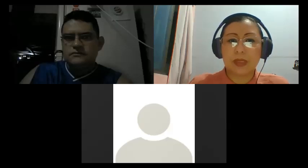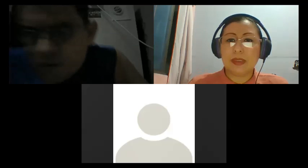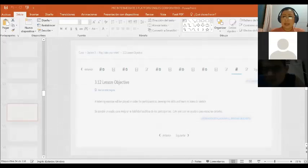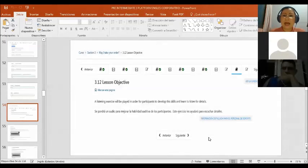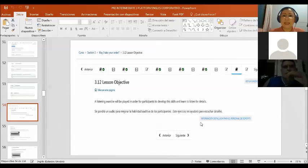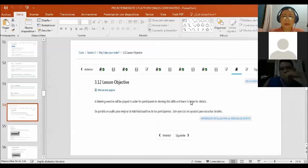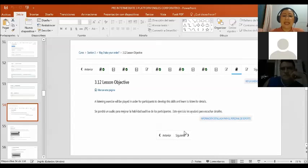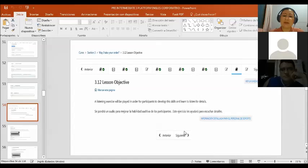So in order to start, I want to share with you the platform. In this case, it says a listening exercise will be played for participants to develop these skills and learn to listen for details.